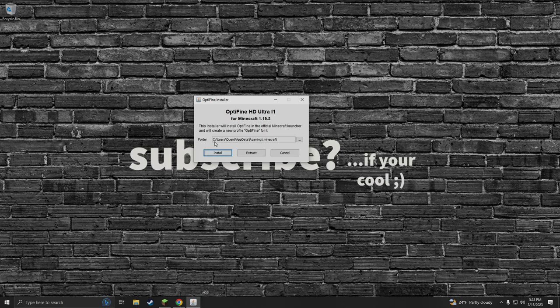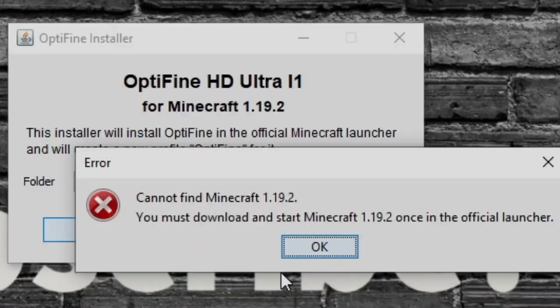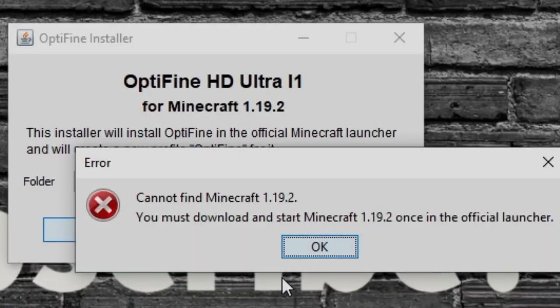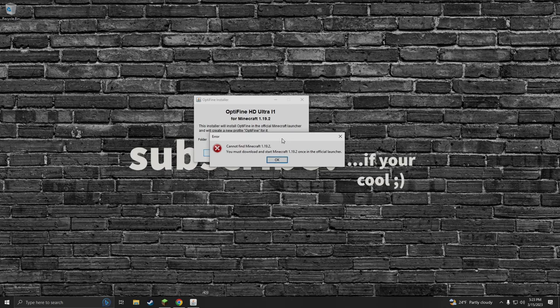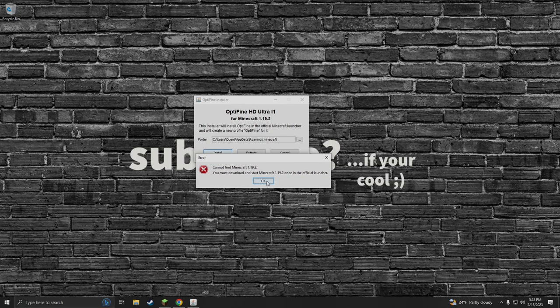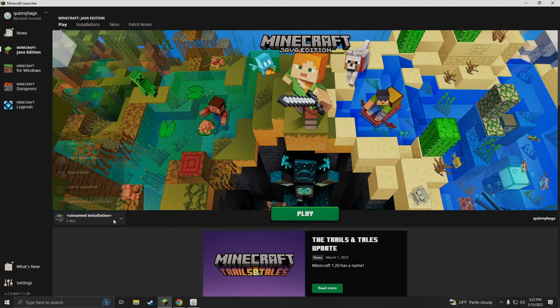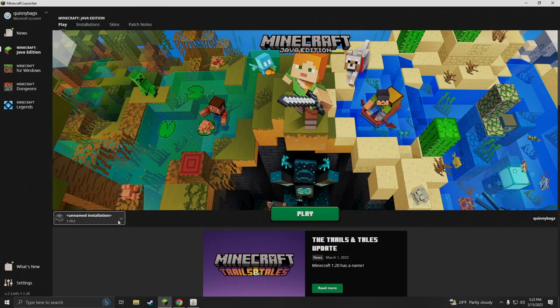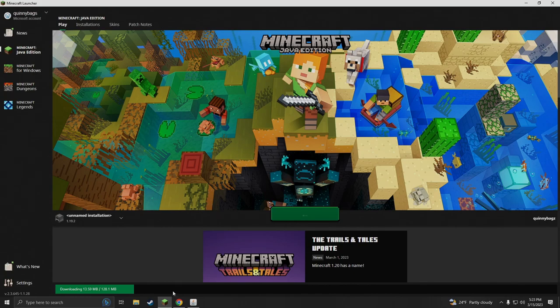I just ran into an error and I'm gonna show you guys how to fix this. This cannot find Minecraft 1.19.2. Why didn't it find it? Because I haven't actually launched Minecraft once yet under 1.19.2. So I need to launch this and as you can see it's saying preparing at the bottom, it's downloading and installing. Once this is done then we can go ahead and click install.